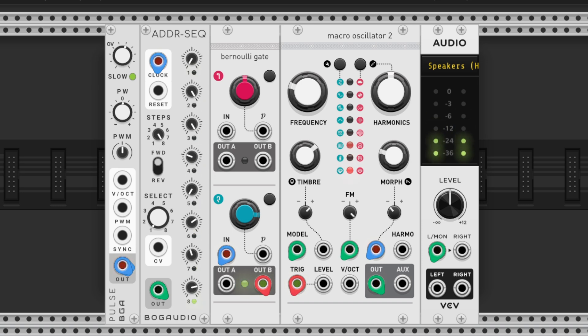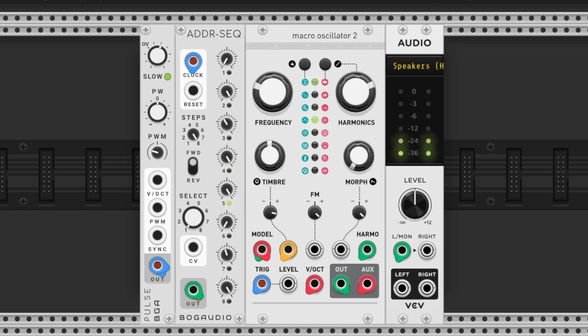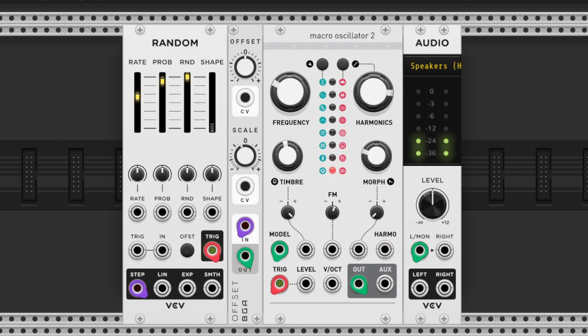For more randomness, use the VCV Random module to generate pattern shifts. You can experiment further by switching between all green models for tonal percussion and red models for inharmonic and noisy textures.